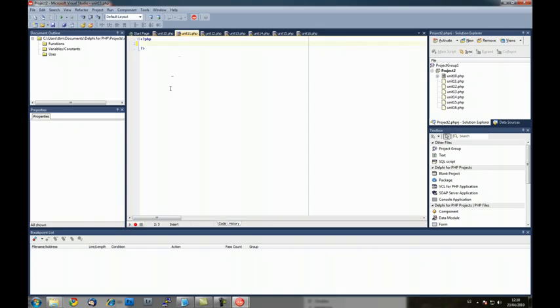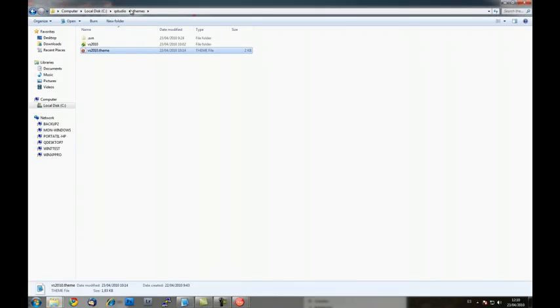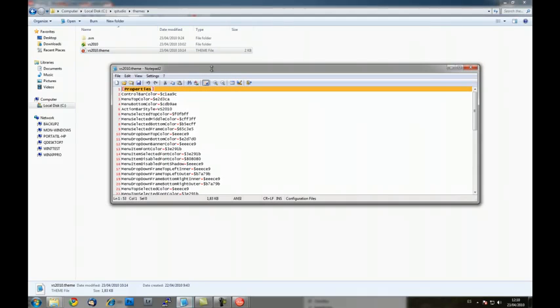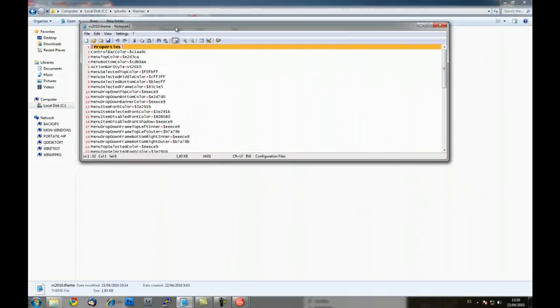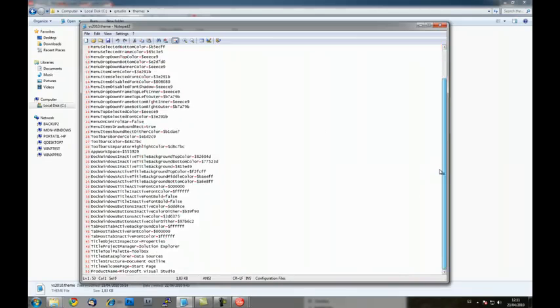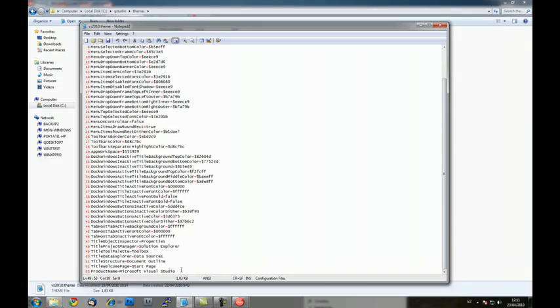The next release. And to check what is the, how it looks a theme, it's simply a text file where all the properties and colors are set here. You see colors and captions for the tool windows and even the product name can be changed.